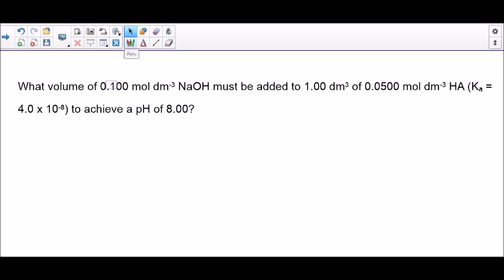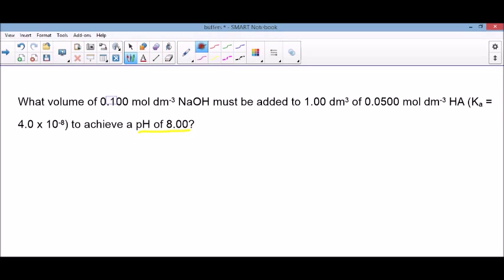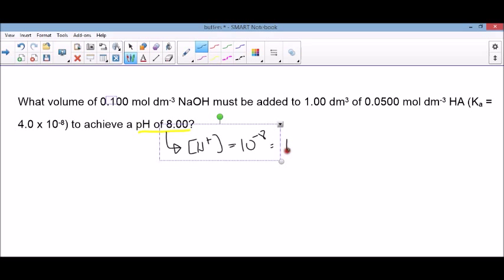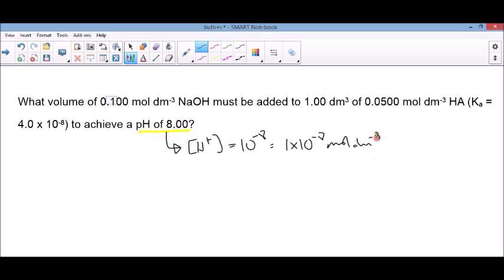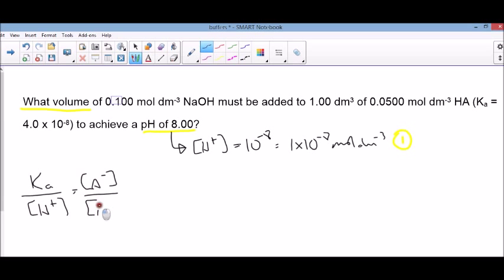Pause the video now if you want to have a go at this question before I go through the answer. So the first thing I'm going to look at is I've got a pH of 8. If I can't do anything else on this question, I am definitely going to turn this into an H⁺ concentration by doing 10 to the minus pH, which gives me an H⁺ concentration of 1×10⁻⁸ mol dm⁻³. And I will definitely get a mark for doing that on the mark scheme. Next, this links to what volumes, what concentrations, what relative proportions, what ratio — so this is the ratio equation: Ka over H⁺ gives us A⁻ over HA.